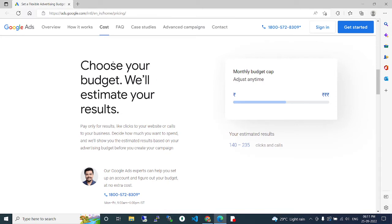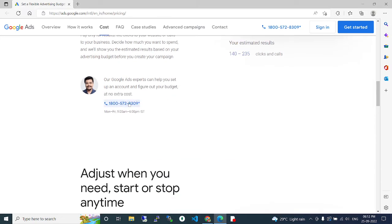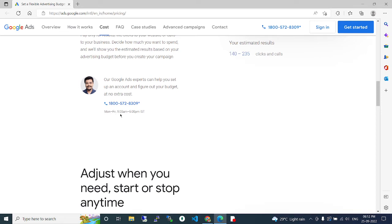Choose your budget, we will estimate your results. Also here, one contact number with some timings like Monday to Friday, 9 a.m. to 6 p.m. IST.